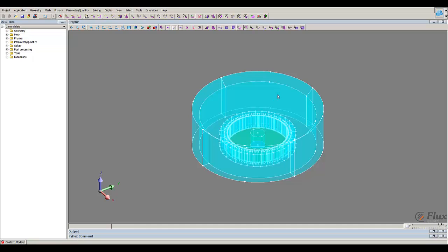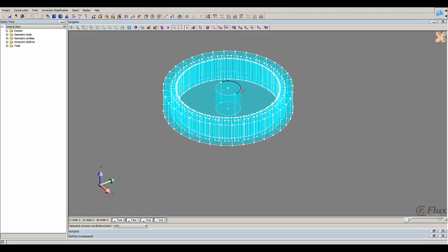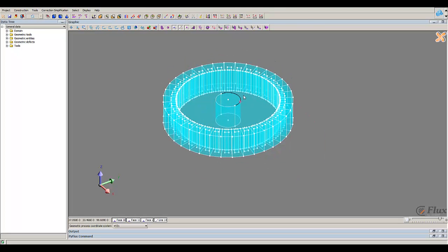You can see that the infinite box is invisible. I can now modify my geometry.